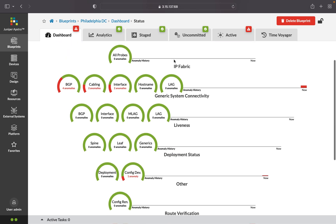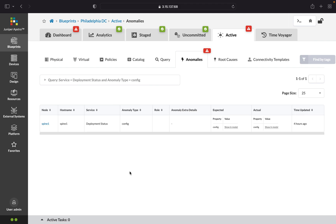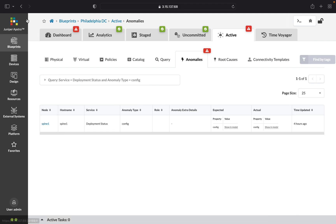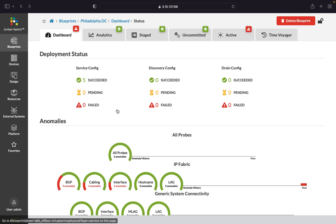You can see in a heads-up display all of your anomalies, and then you can click through. So we can click through to the config deviation. For more on this, check our other videos.